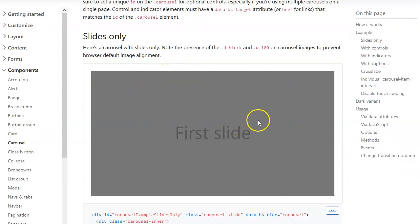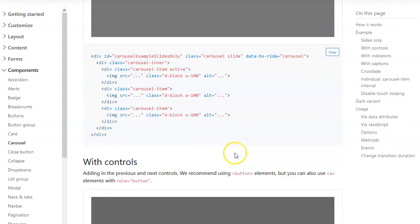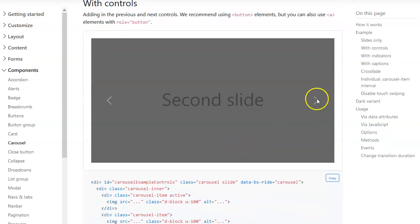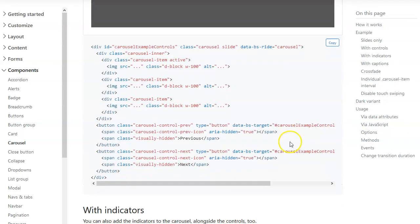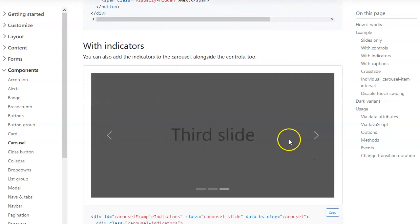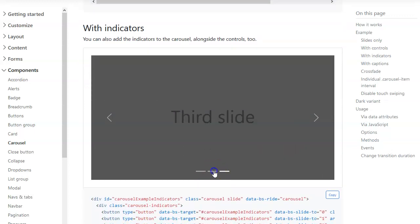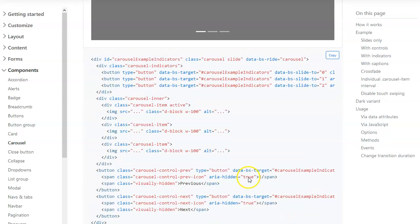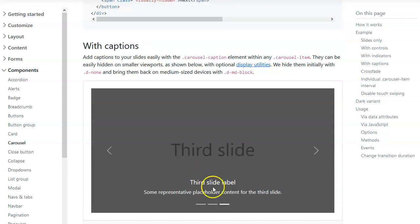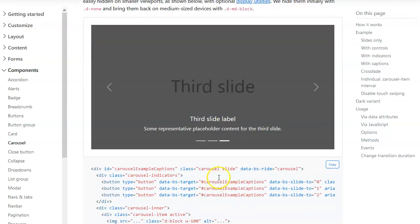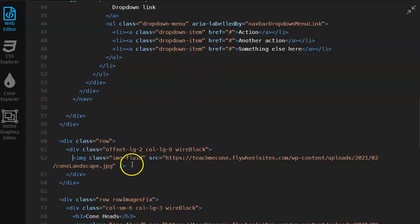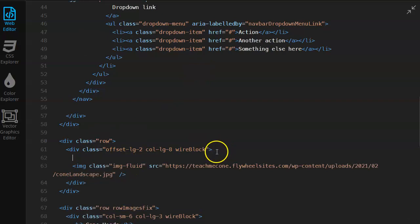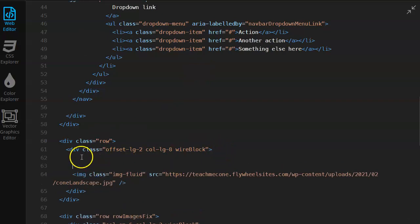It starts off with a really super limited one that I think just auto-slides to the next one, which is cool. Then there's ones with controls, and then there's ones with the little bottom marks, and then there's one that's got the information in there, the captions. I'm gonna copy the captions one, so I'll hit copy. Then I'm gonna go back here.